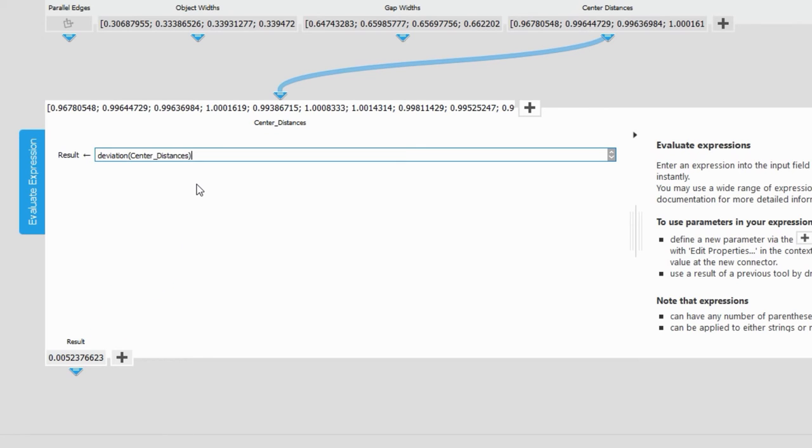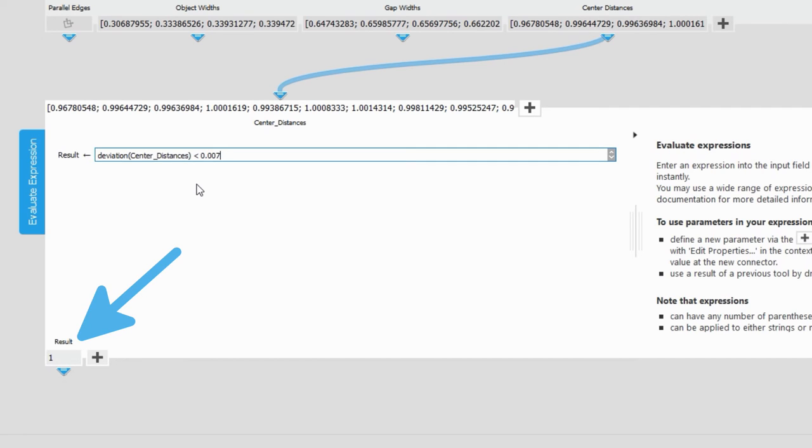Now we could define a limit. For example, the deviation must be smaller than 0.007 mm. The result 1 tells us that this is true.